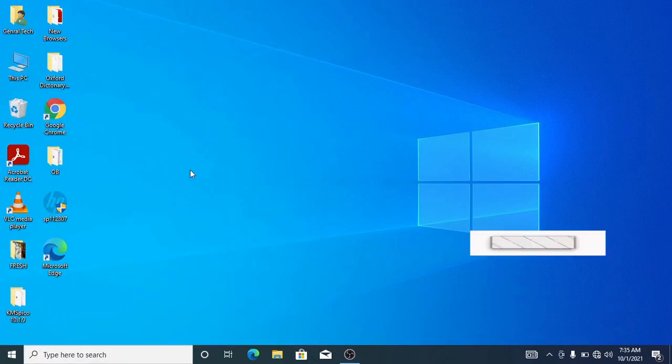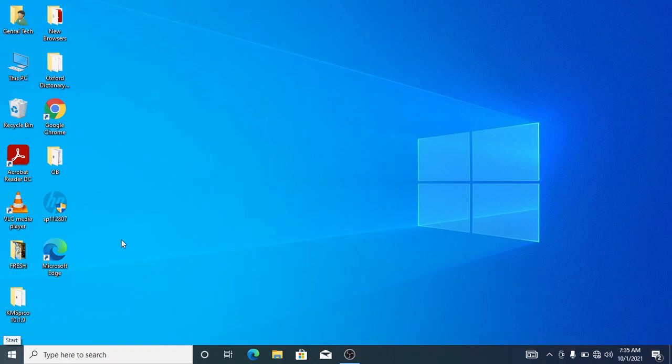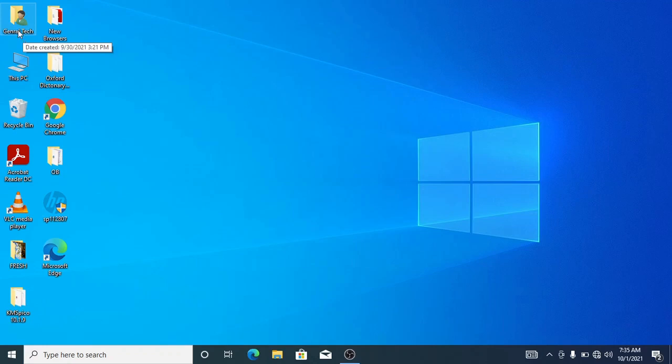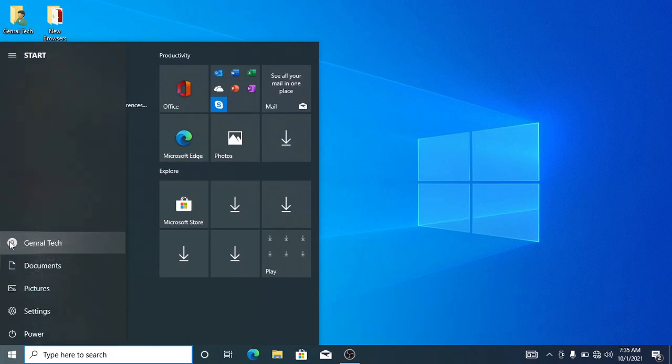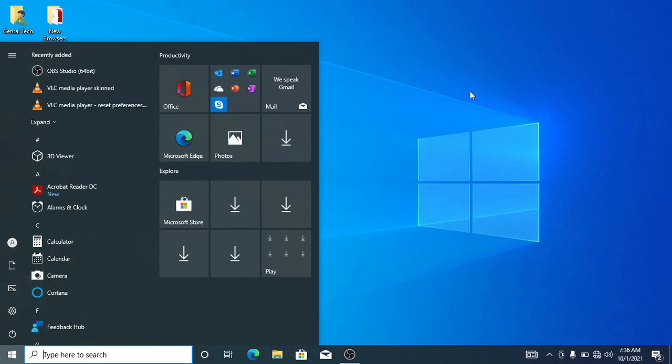Okay, our machine has been restarted successfully and as you can see, our name has been changed to General Tech from Amnautek to General Tech. Now let's go to the start menu and see. Yes, it's been changed successfully.